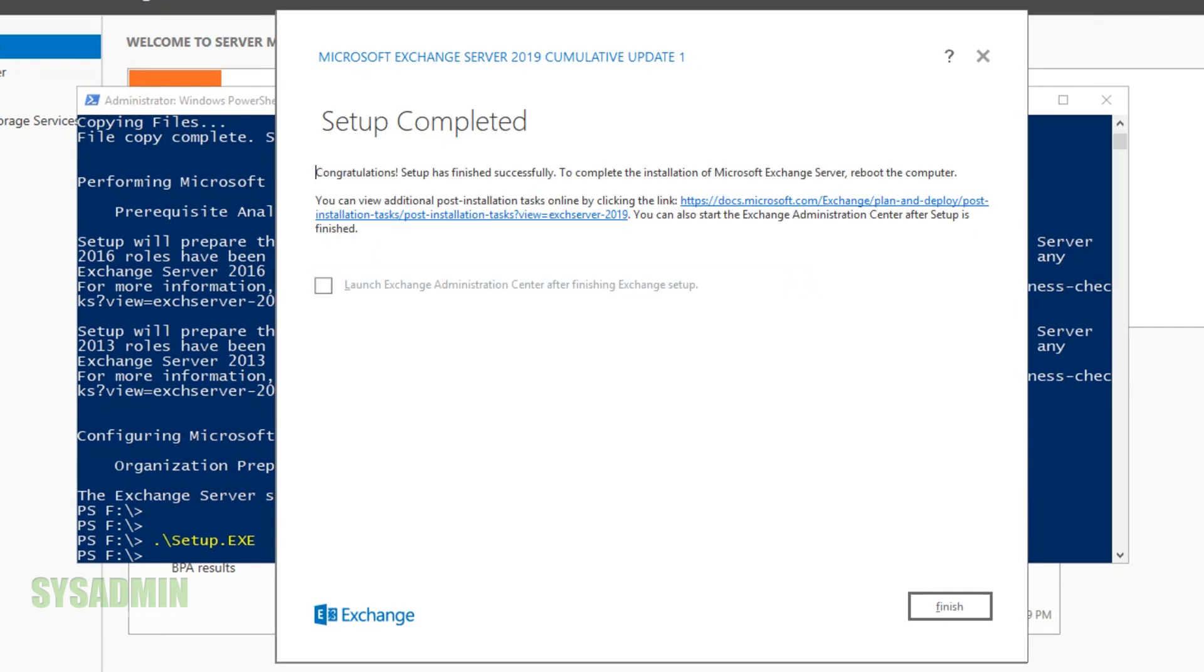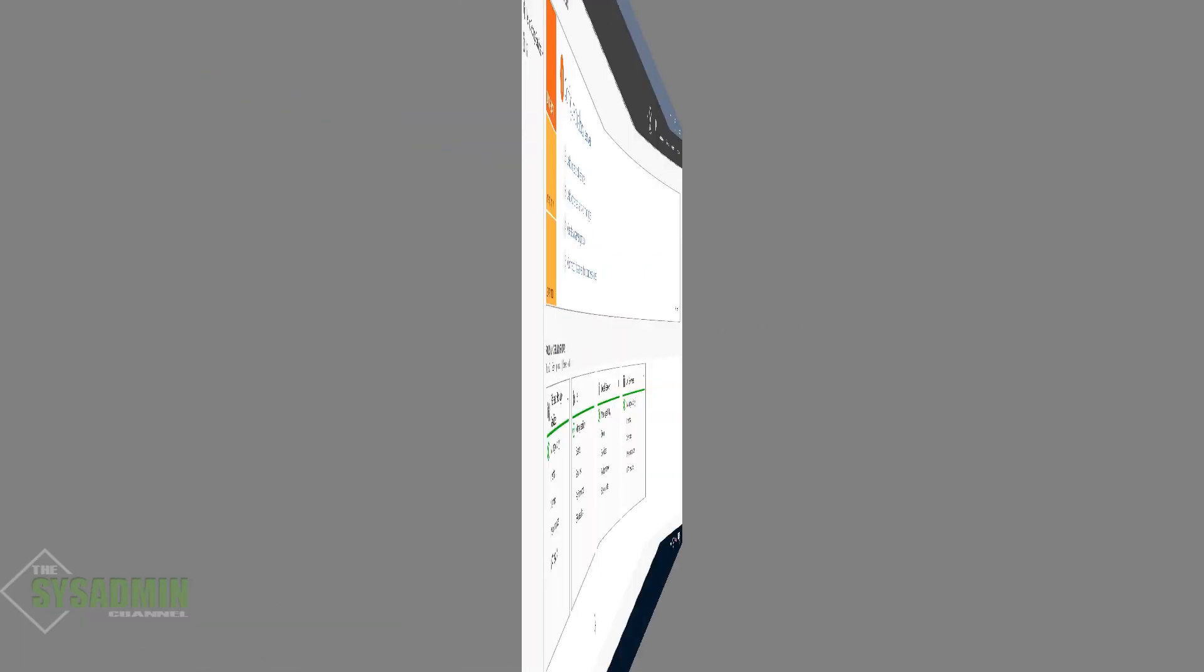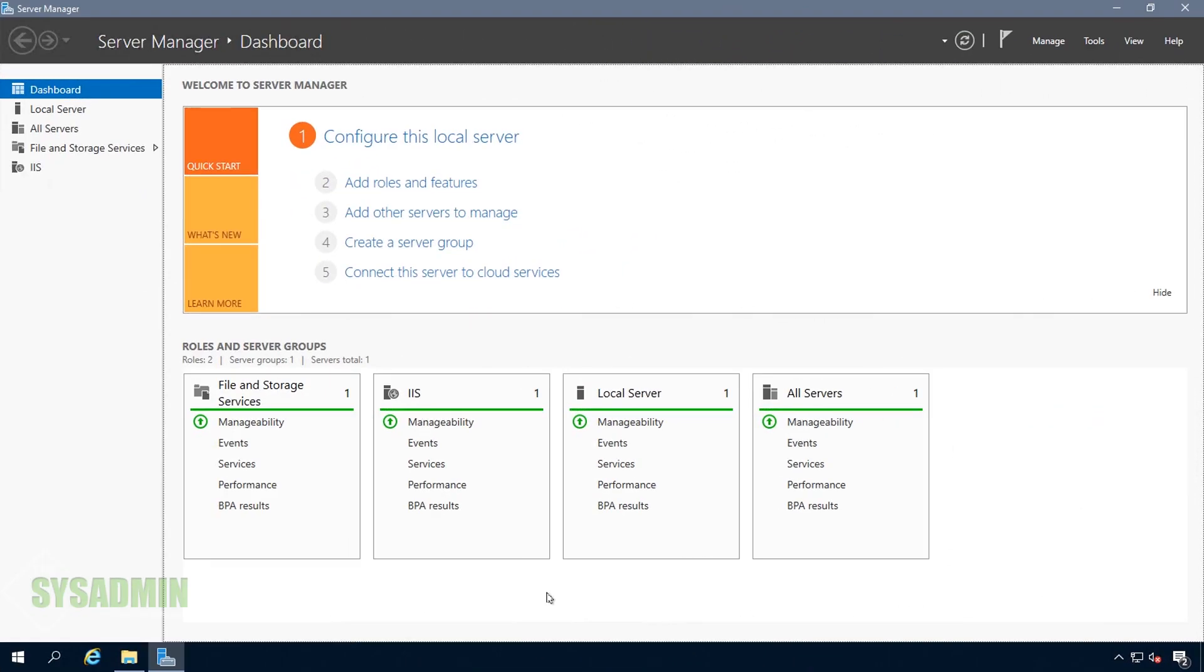After that very long installation, I finally got the setup complete message. I went ahead and restarted my server.